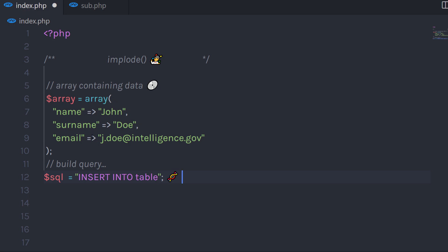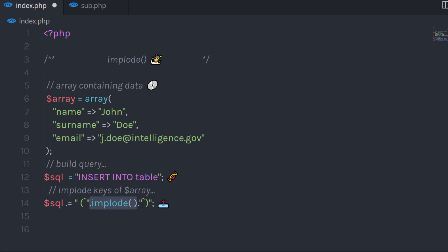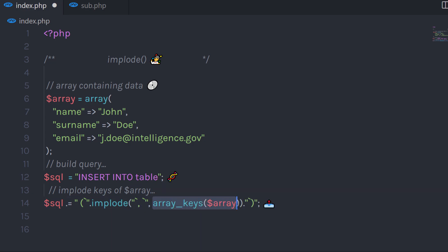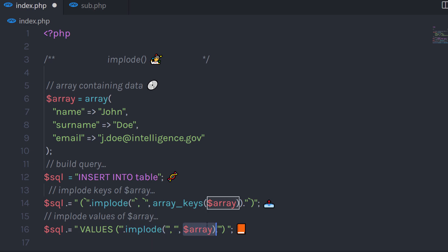To specify the columns, I'll use the implode function. I'll concatenate the SQL statement and, inside parentheses, call the implode function passing comma as the first separator parameter and the array keys as the second parameter. Then to specify the values for those columns, I'll call the SQL variable, concatenate VALUES, and inside parentheses call the implode function again with a comma separator and the array. When you execute this SQL statement, your values will be inserted into the table.